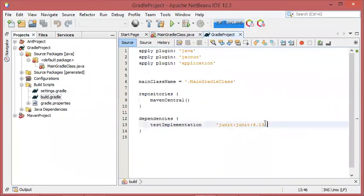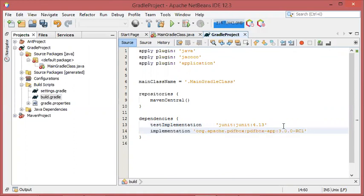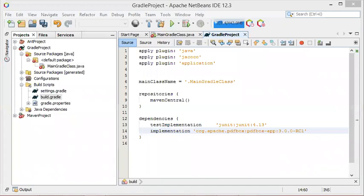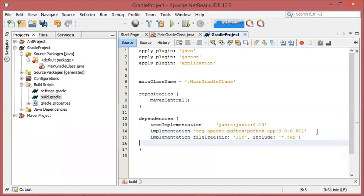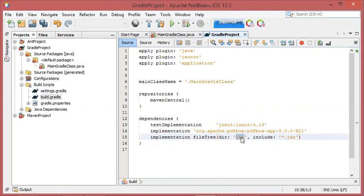Let's go back to NetBeans and open the Gradle configuration file. In the dependencies section I will add the line copied from the central repository — this allows Gradle to download the first JAR file. For the second JAR file I will provide another line that asks Gradle to include all JAR files available in the lib folder. The lib folder should be available in the Gradle project folder.